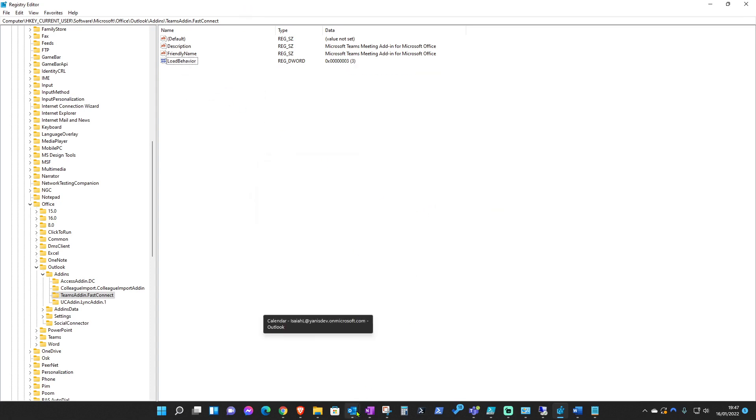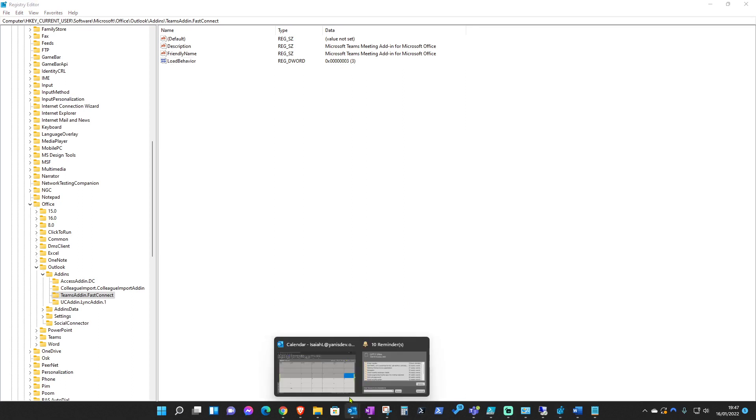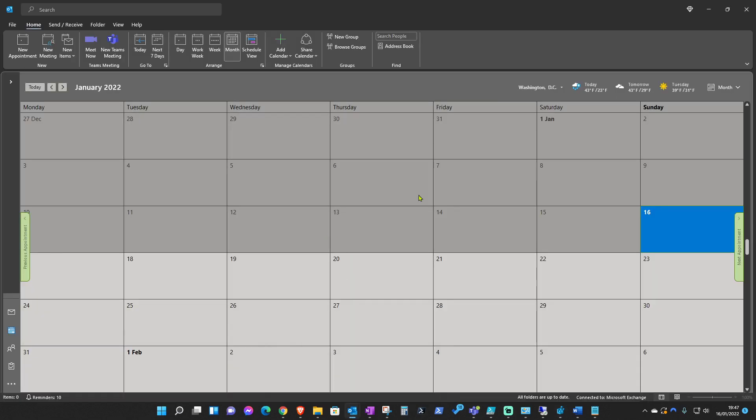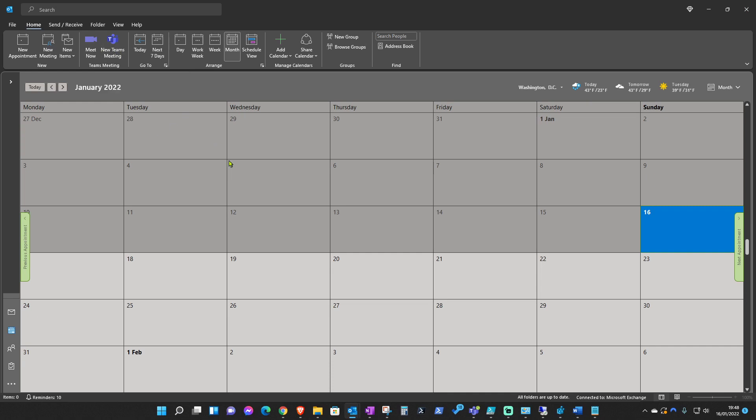Once you do that, obviously I forgot to mention this, but you will have to have Outlook closed. So you just close Outlook and reopen it and straight away you should be able to see the Teams add-in loaded.